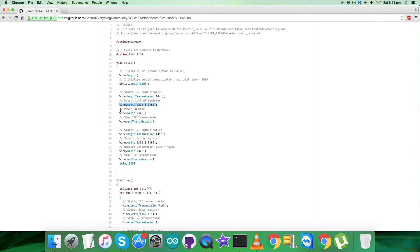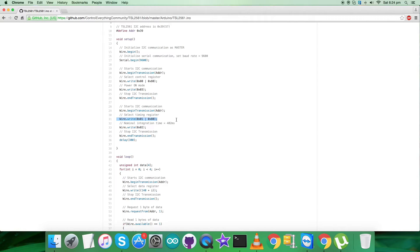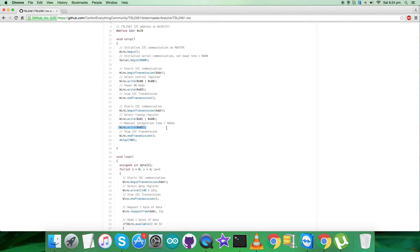Next we have to select timing register having address 0x01 along with command register 0x80 and the command is nominal integration, that is 402ms, and this is 0x02.